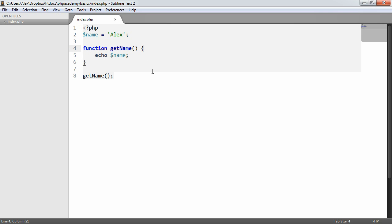Well, within functions in PHP, the scope of the function in terms of the variables that we use need to be defined within this function.